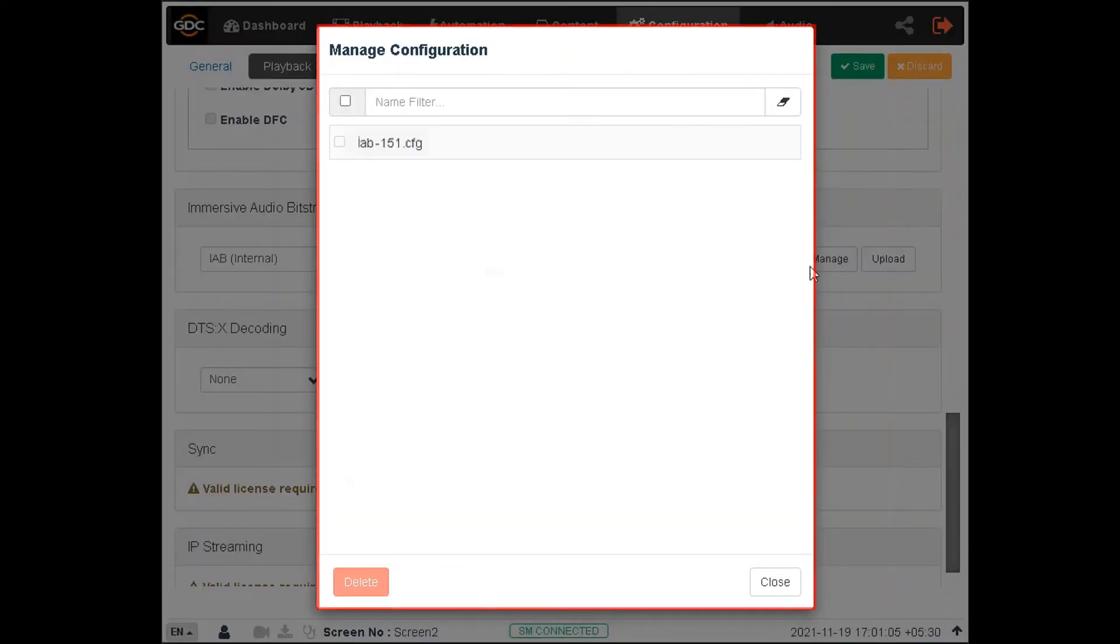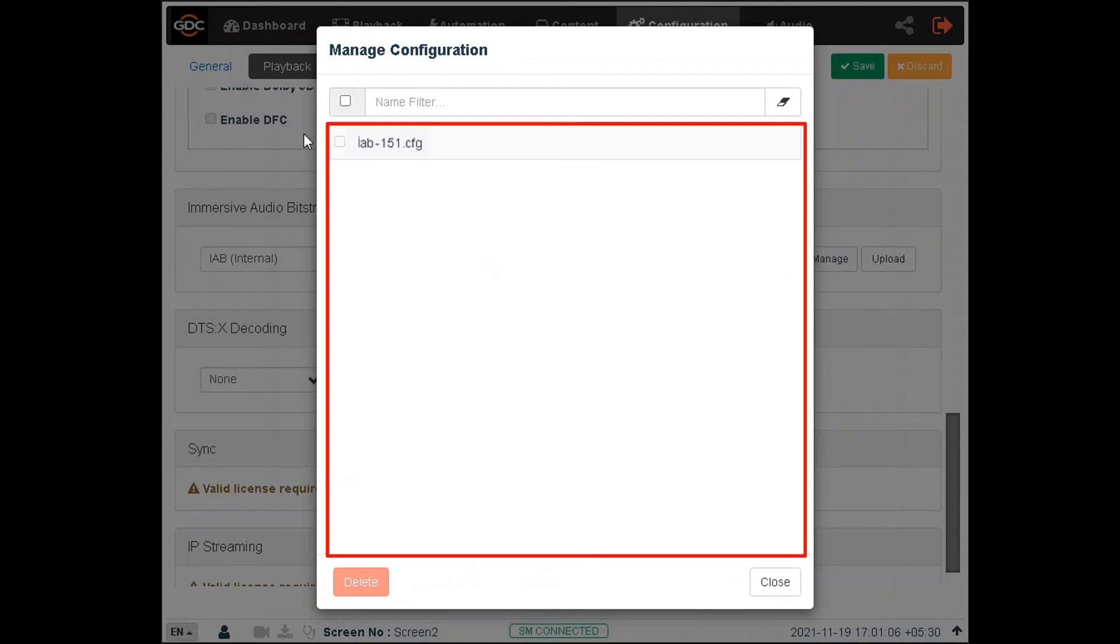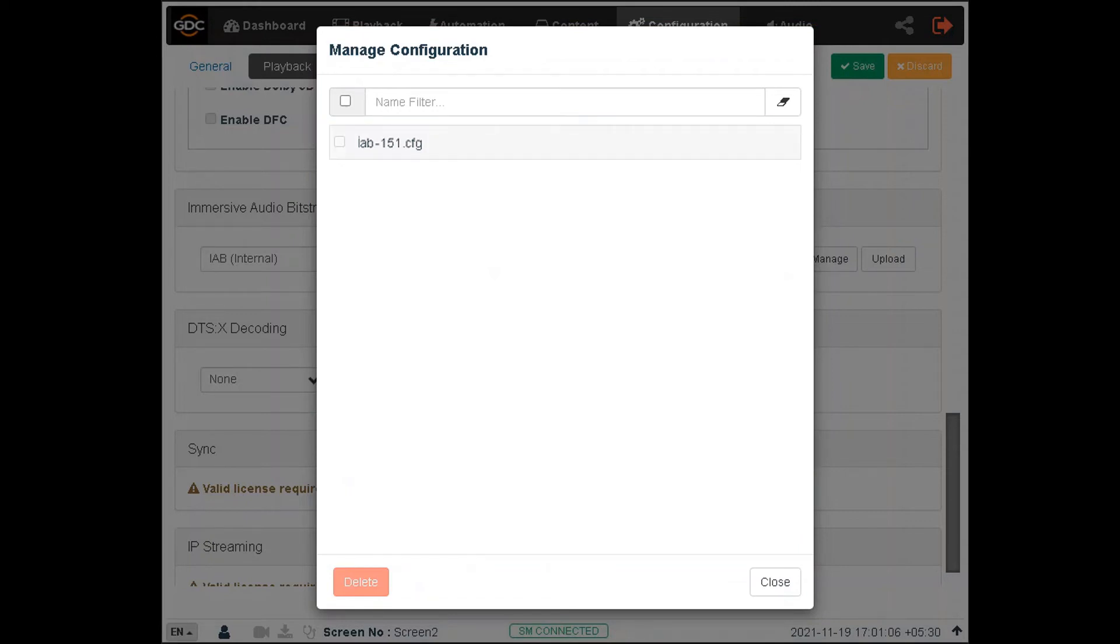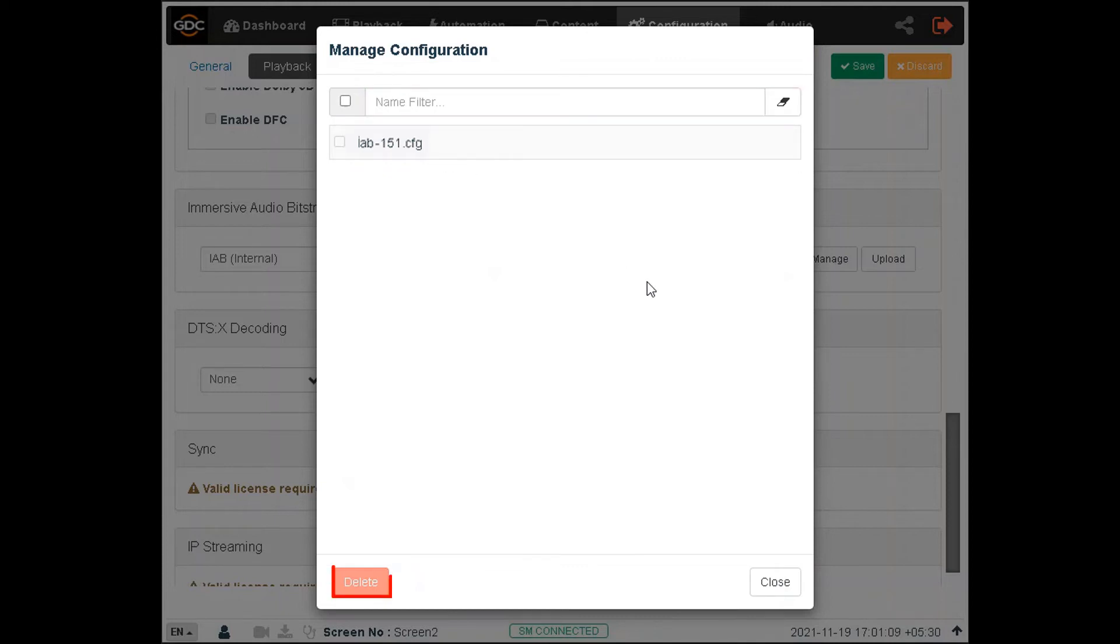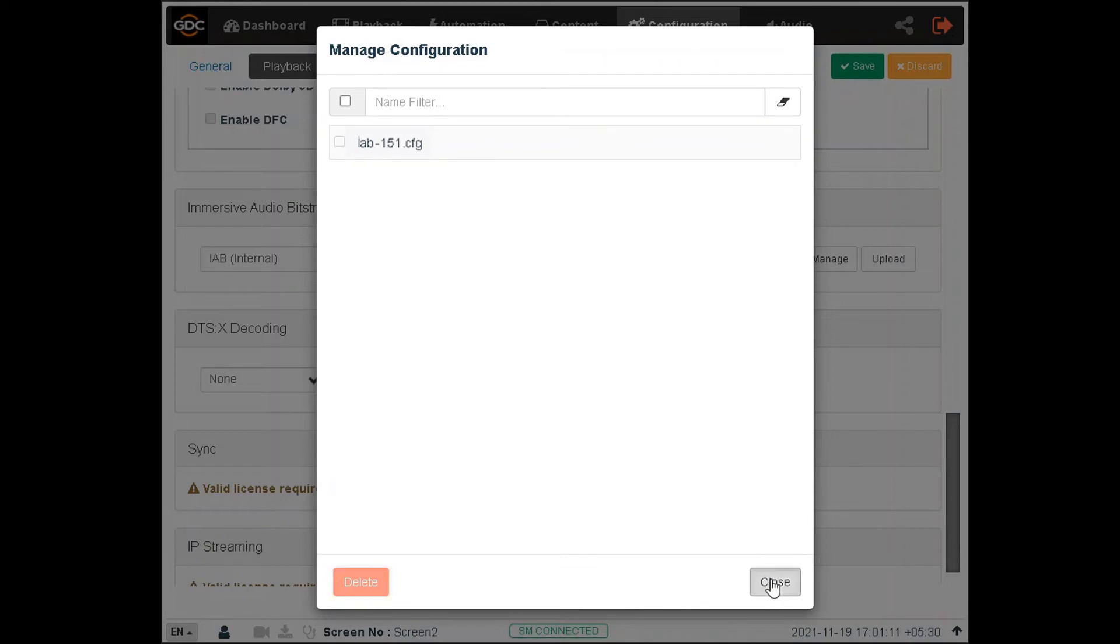A pop-up window will be shown. The Manage Configuration screen will list all the IAB configuration files which have been uploaded to the server. You can use the search filter to find a particular configuration file. Additionally, you can select one or multiple files from the list and then click the delete button to delete them from the server.